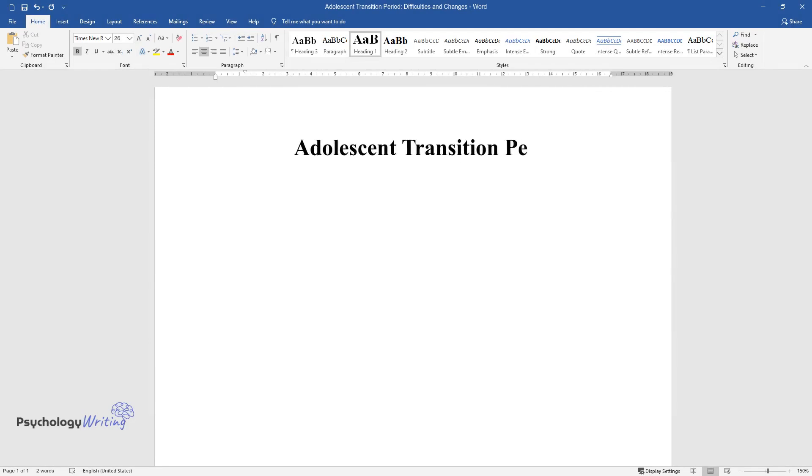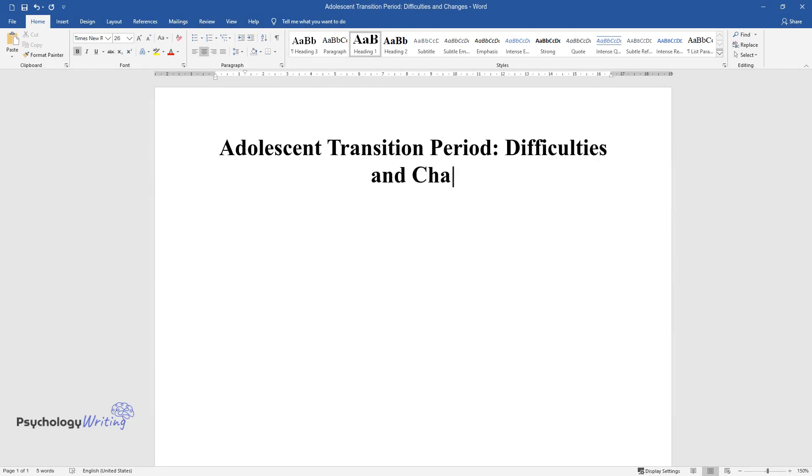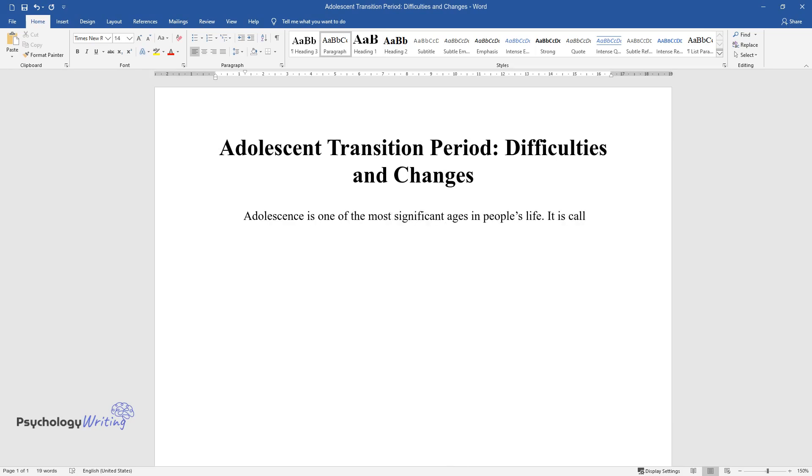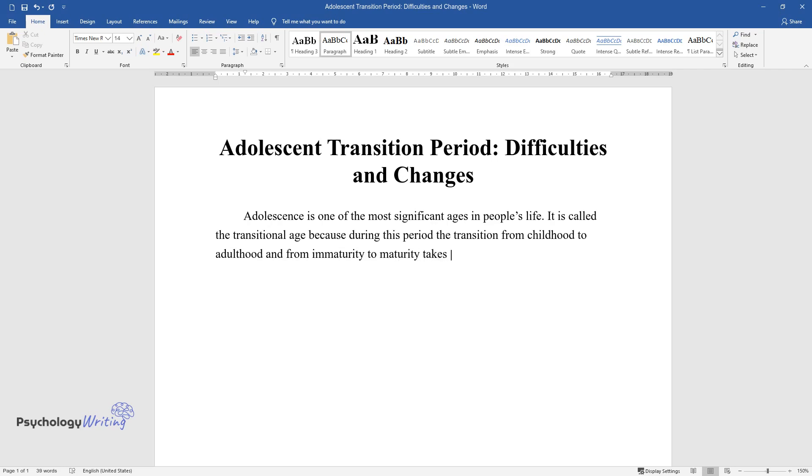Adolescent Transition Period: Difficulties and Changes. Adolescence is one of the most significant ages in people's life. It is called the transitional age because during this period the transition from childhood to adulthood and from immaturity to maturity takes place.